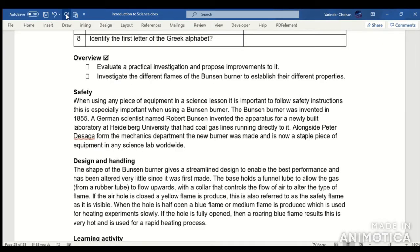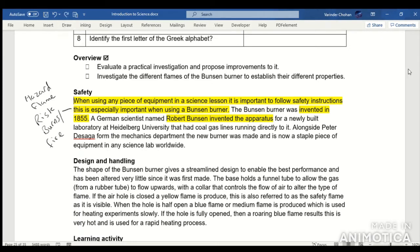Safety. When using any piece of equipment in a science lesson it's important to follow safety instructions. This is especially important when using the Bunsen burner. The Bunsen burner was invented in 1855 by a German scientist named Robert Bunsen. The hazard from a Bunsen burner is the flame, and the risk is that it can cause burns or fires, so you need to be extremely careful.